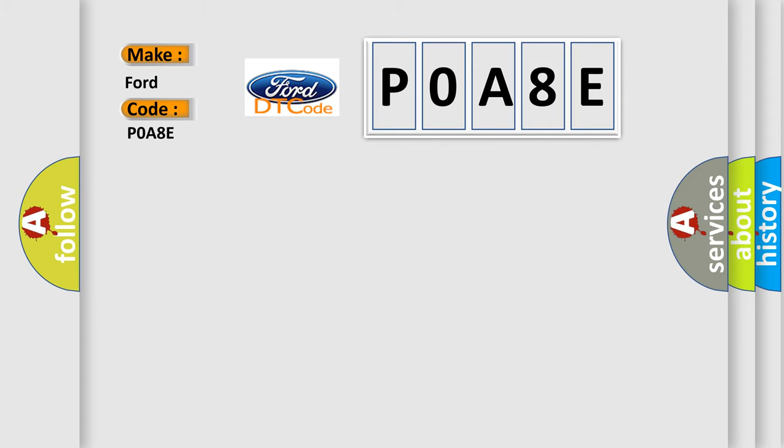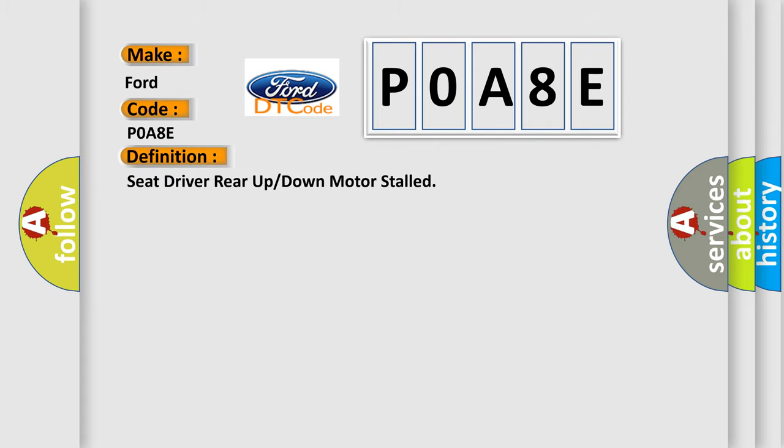The basic definition is: Seat driver rear up or down motor stalled. And now this is a short description of this DTC code.